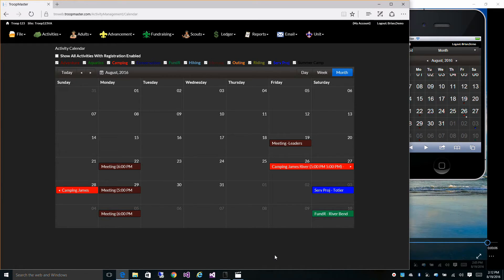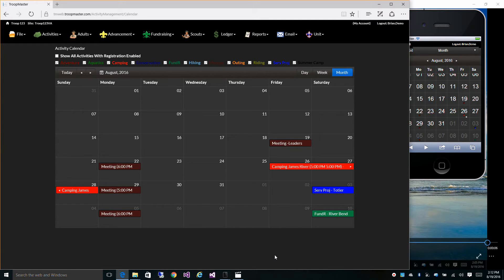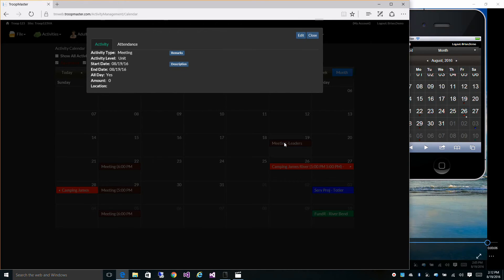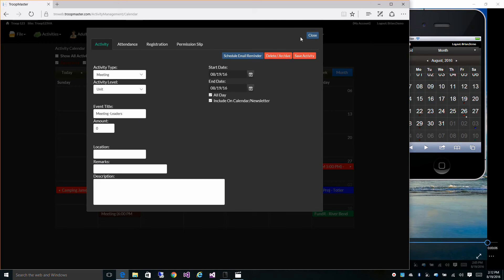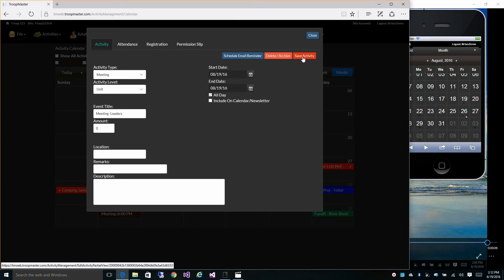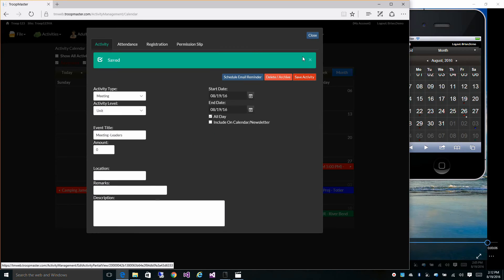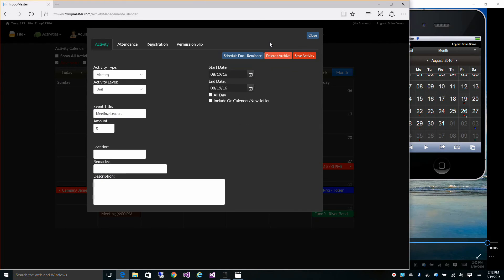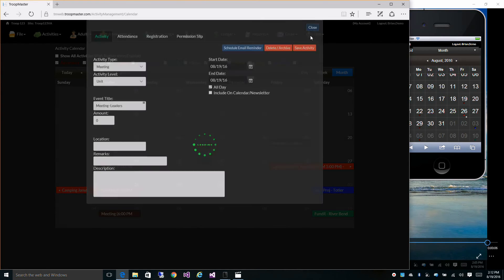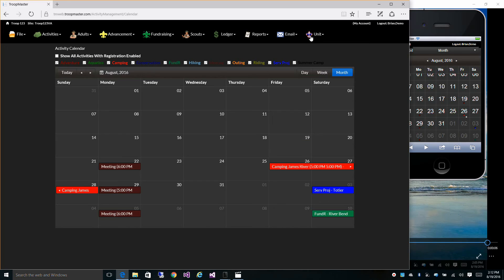If you do not want an event to be displayed on your calendar, you can simply select the event, go to Edit, then uncheck the Include on calendar slash newsletter, and save that activity. Once you do that, it is no longer displayed on your calendar.